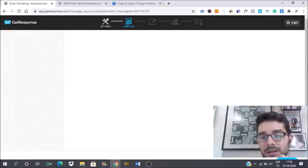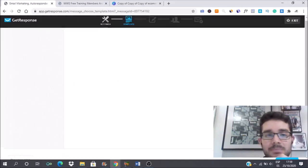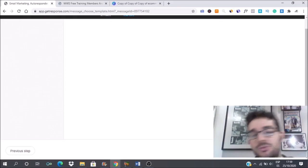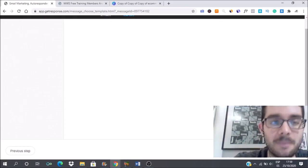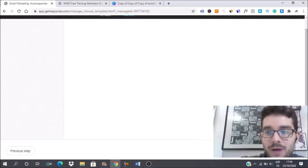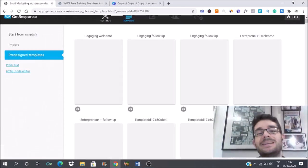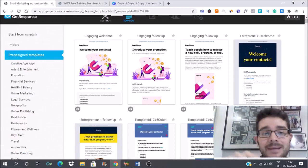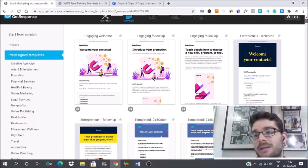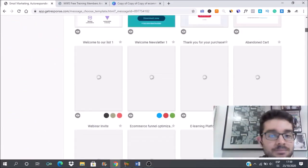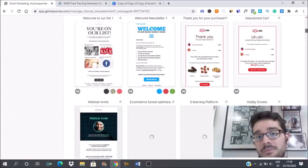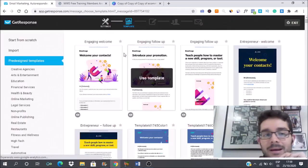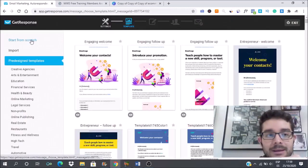Then you just have to click here next step. In GetResponse you have different options. You can either pick a template which I don't recommend. You can have a template, make it look nice, but...